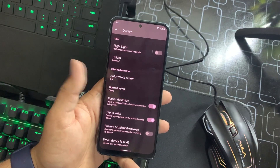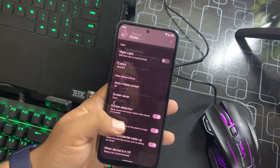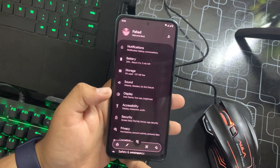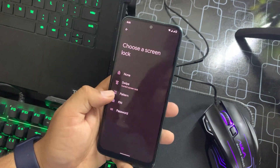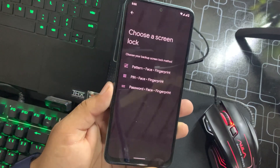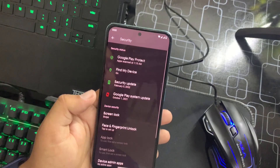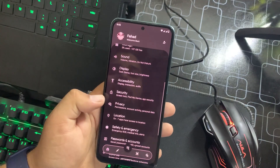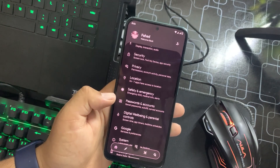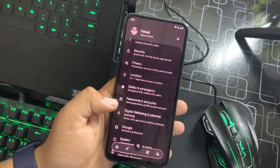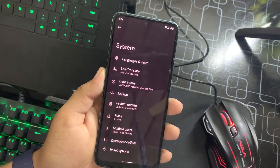We have a prevent accidental wake feature as well. In Security, the standard security options are working fine and we also have Face Unlock — pattern, face, and fingerprint are all available. Then we have Privacy, Location, Safety and Emergency, Password and Accounts, Digital Wellbeing, and Google.